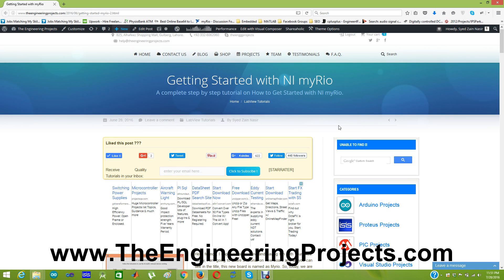This MYRIO board is designed by National Instruments and it is used in many engineering projects. It is a very powerful board and it has built-in FPGA on it. We program this National Instruments MYRIO board using LabVIEW.